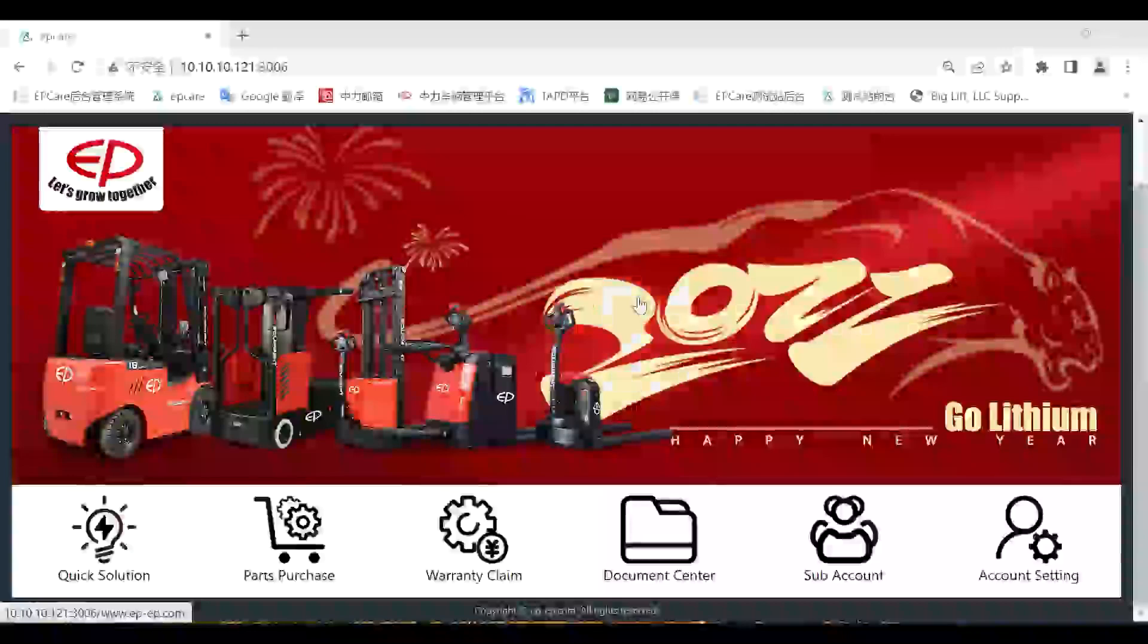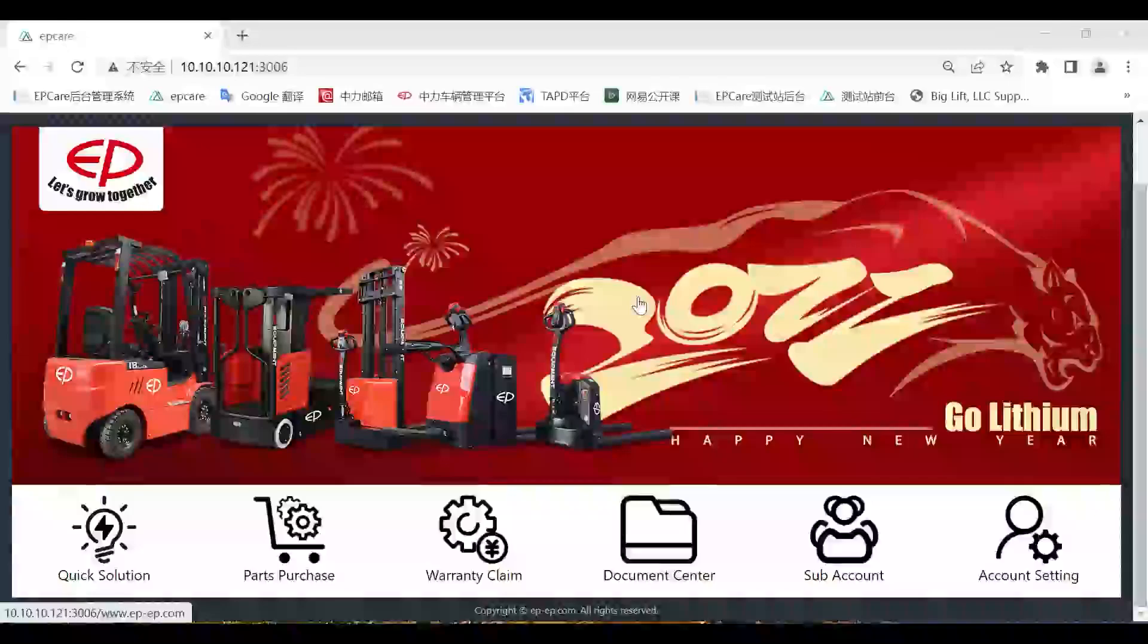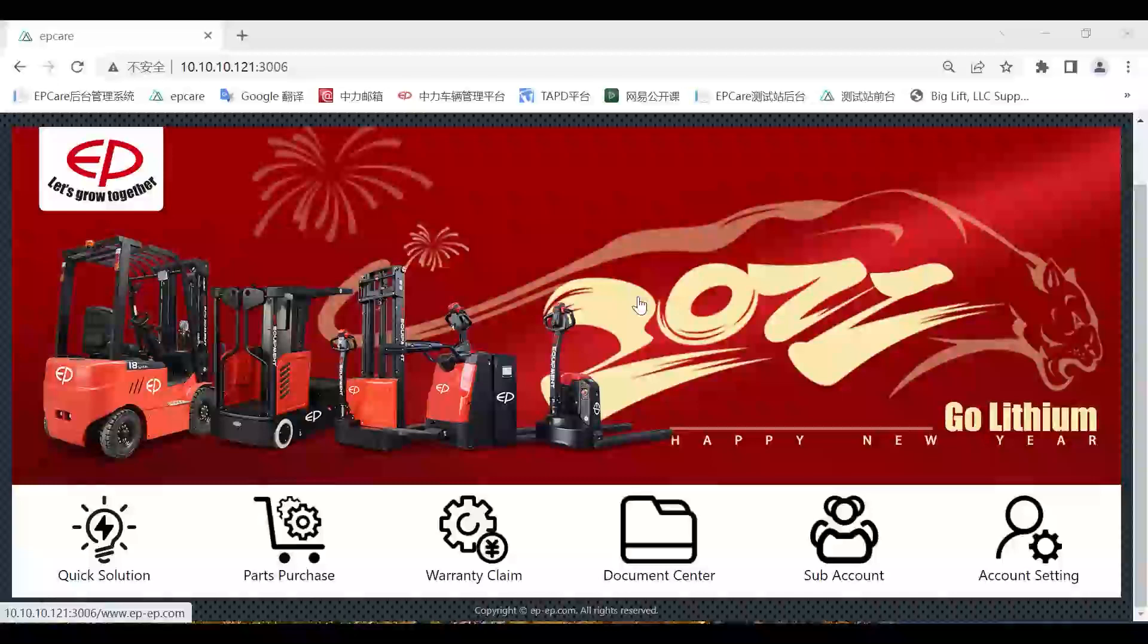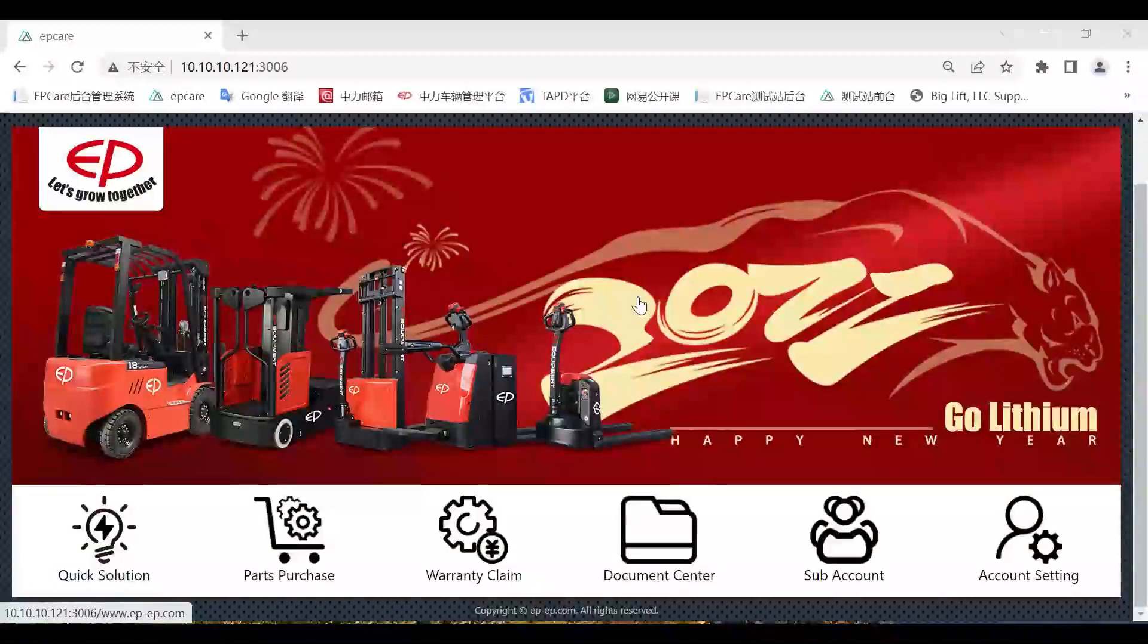Hello everyone, thank you for your support and trust for EP. I'm Kevin. Today, I will introduce some improvements of the EPK system, which will be updated on September 10th.